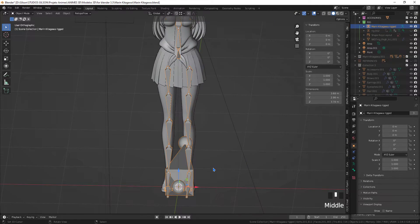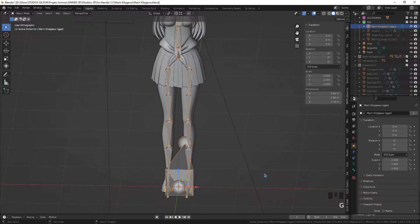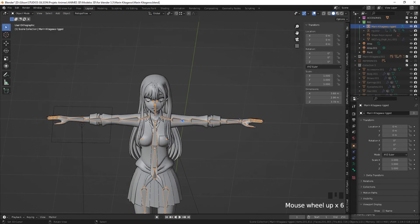After transferring all the vertex groups of all the model objects, let's finish with a few more steps.